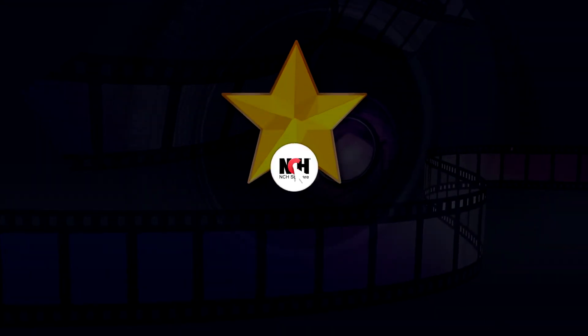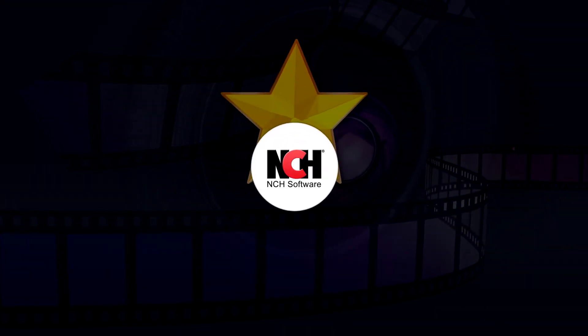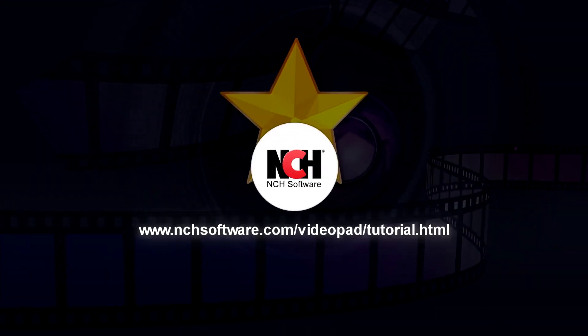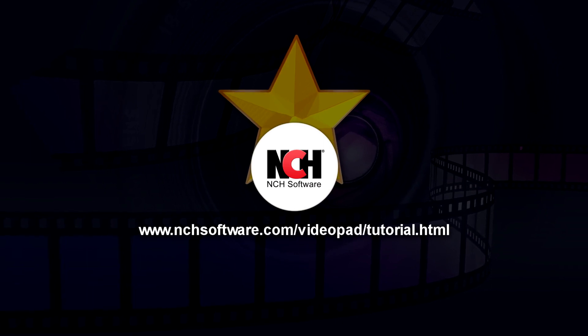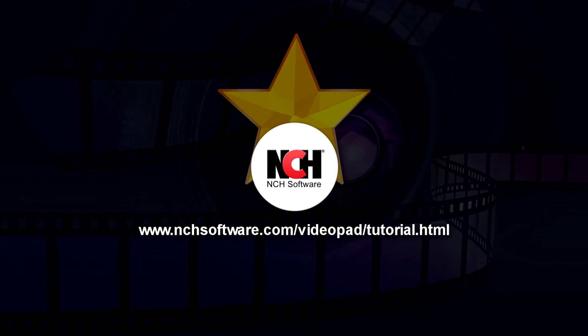For more VideoPad tutorials, visit the address shown on your screen.